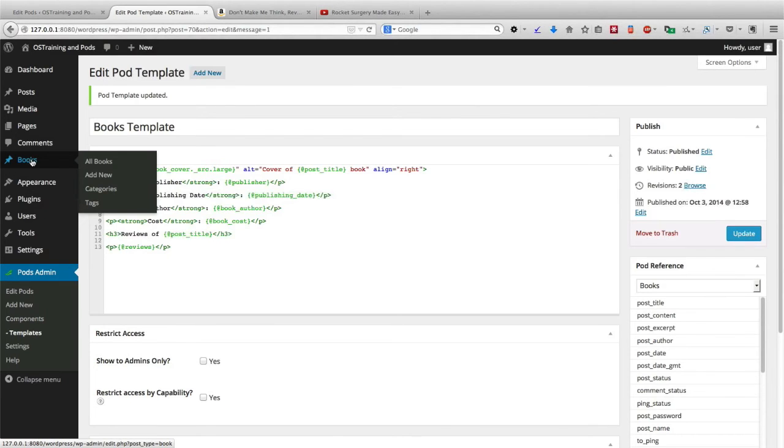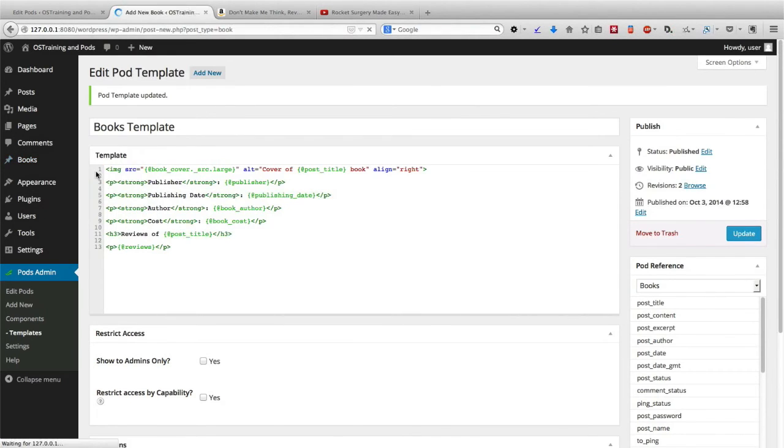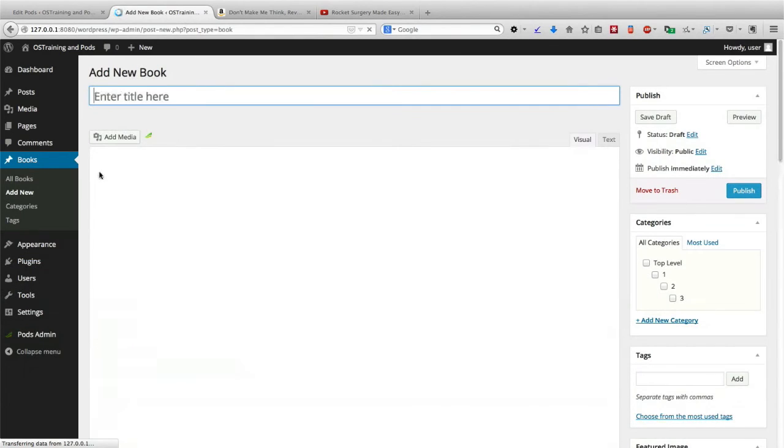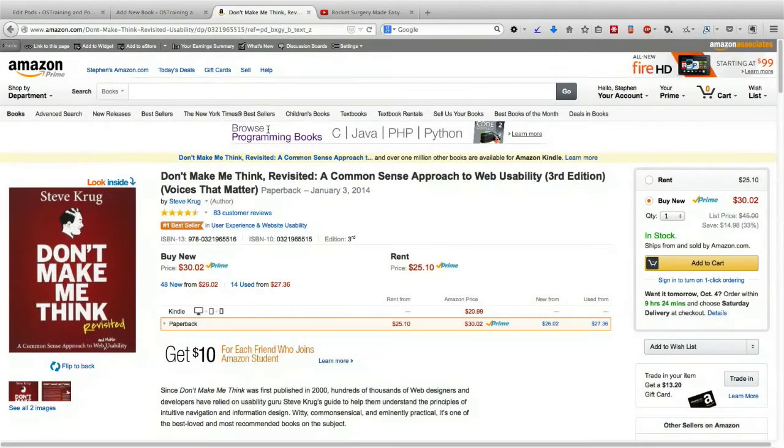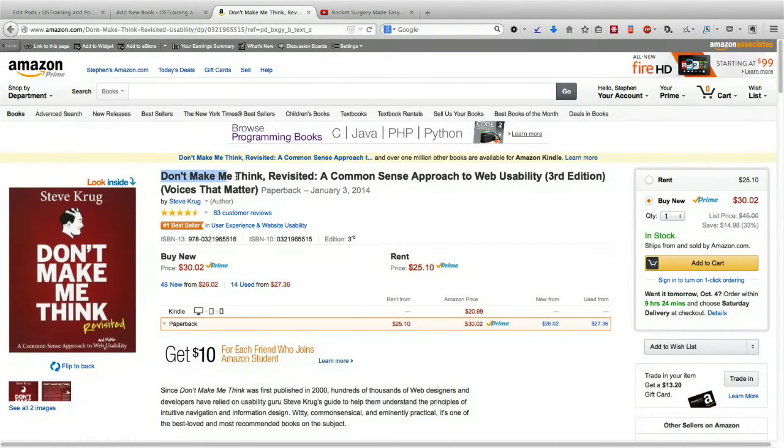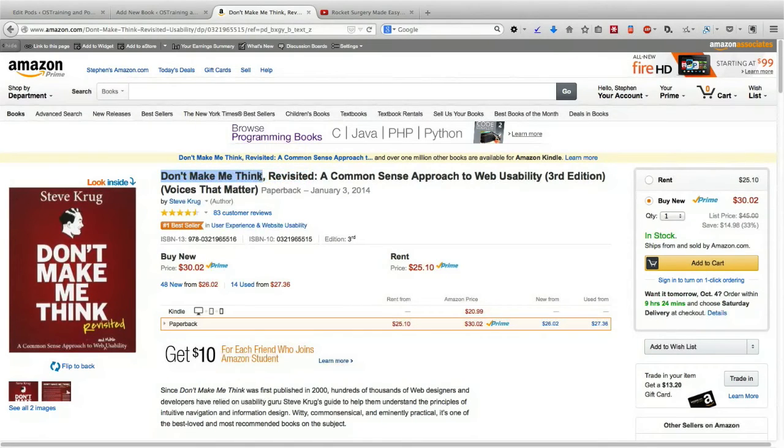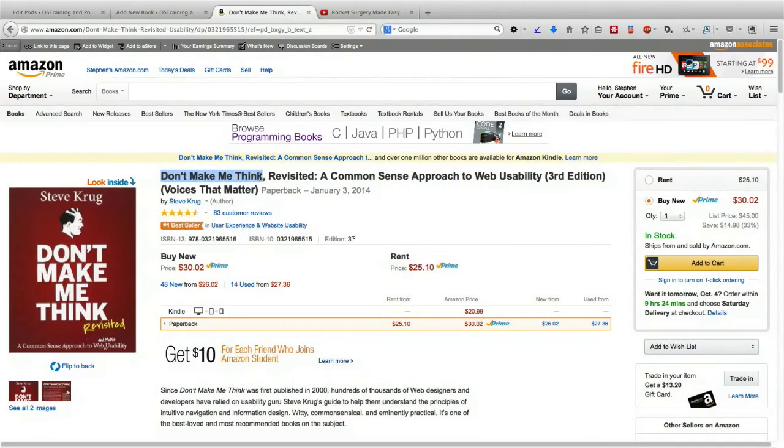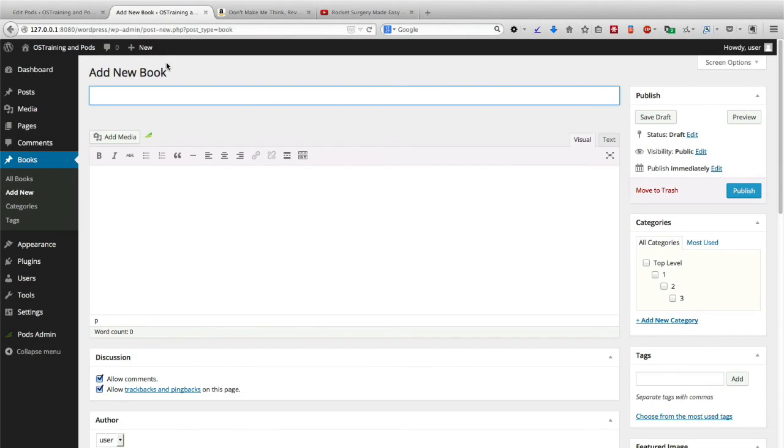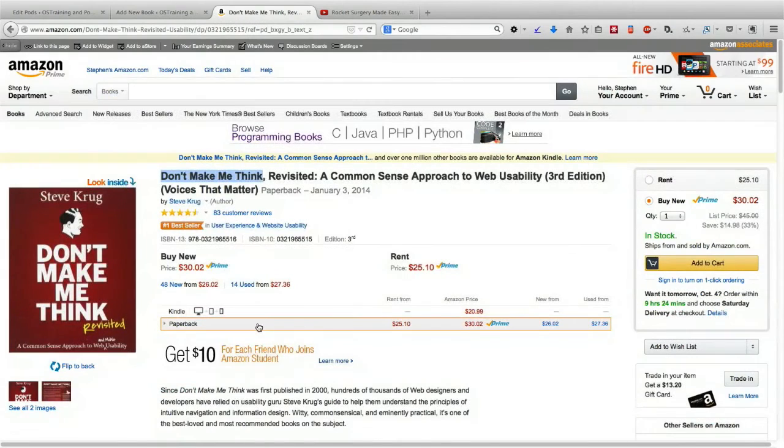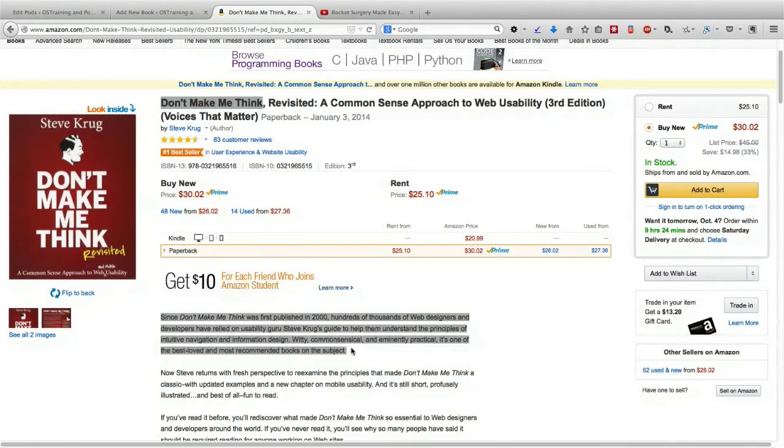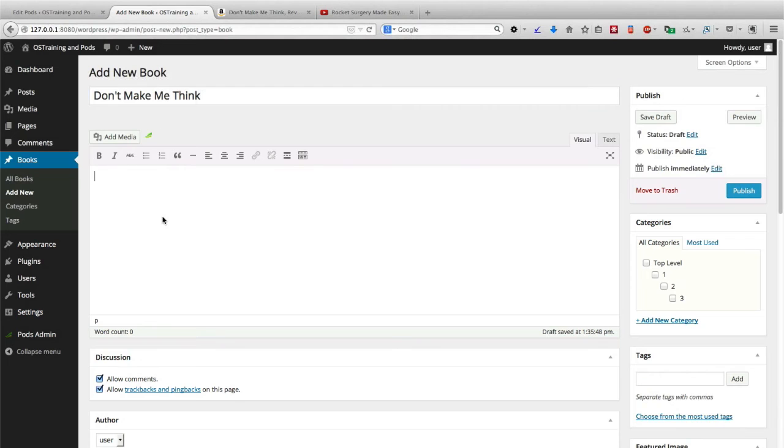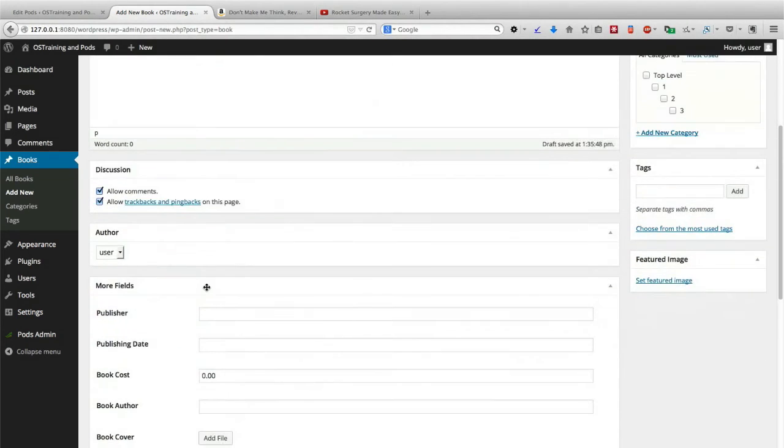I'm going to go to books, to add new, and this time I'm going to use another popular web design book called Don't Make Me Think, which is about how people use websites and how we can make them more usable. So there's the title, and let me grab a short part of the description right there.